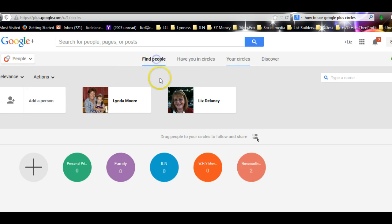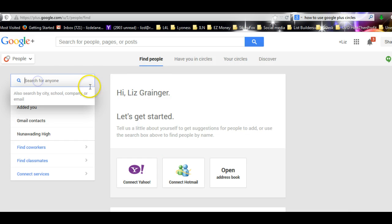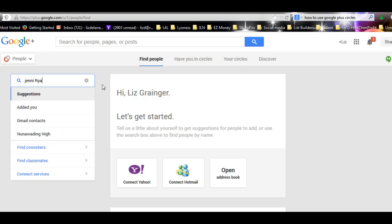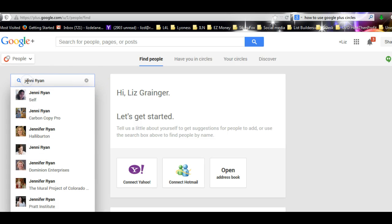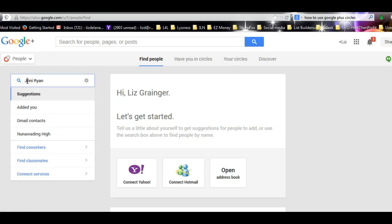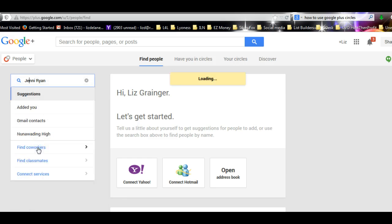If you know the people's names, you can actually search for anyone up here. So just say somebody you know the name of, you type their name in. Jenny, I hope this is okay.